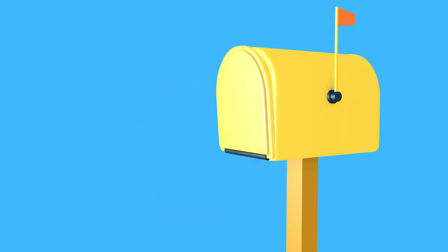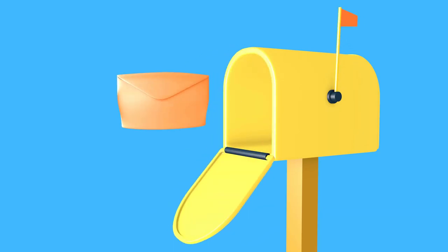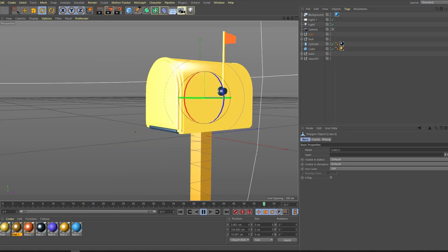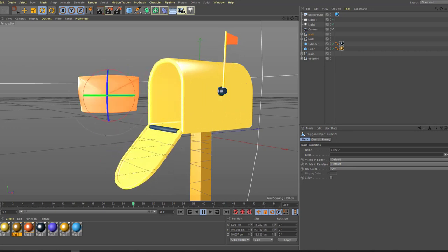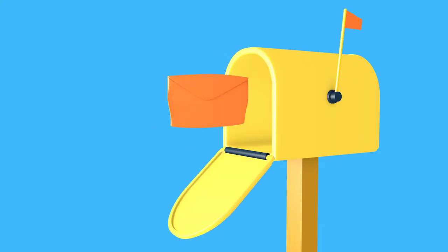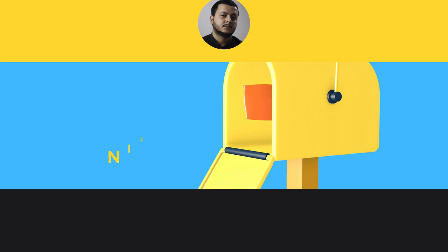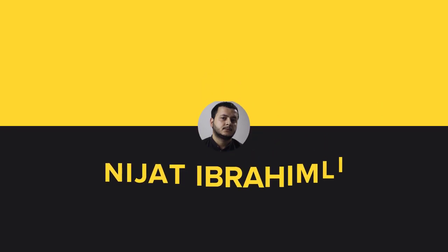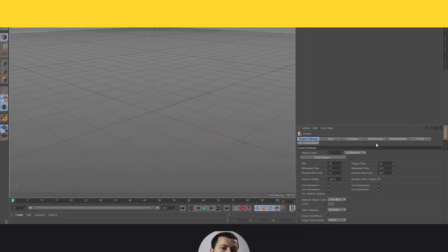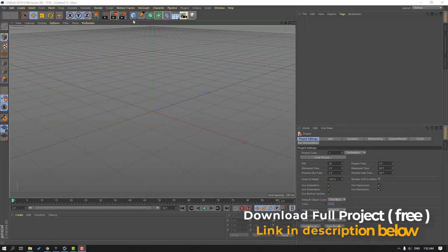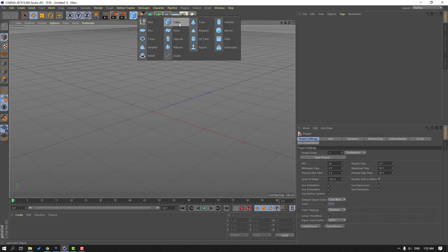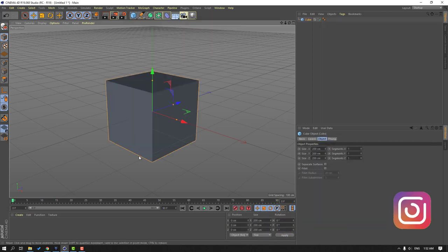Hi guys, welcome to my new Cinema 4D video. In this video I'm going to show how to make this mailbox animation with Cinema 4D. Let's get started. First step, go to Objects and let's create a new cube model.